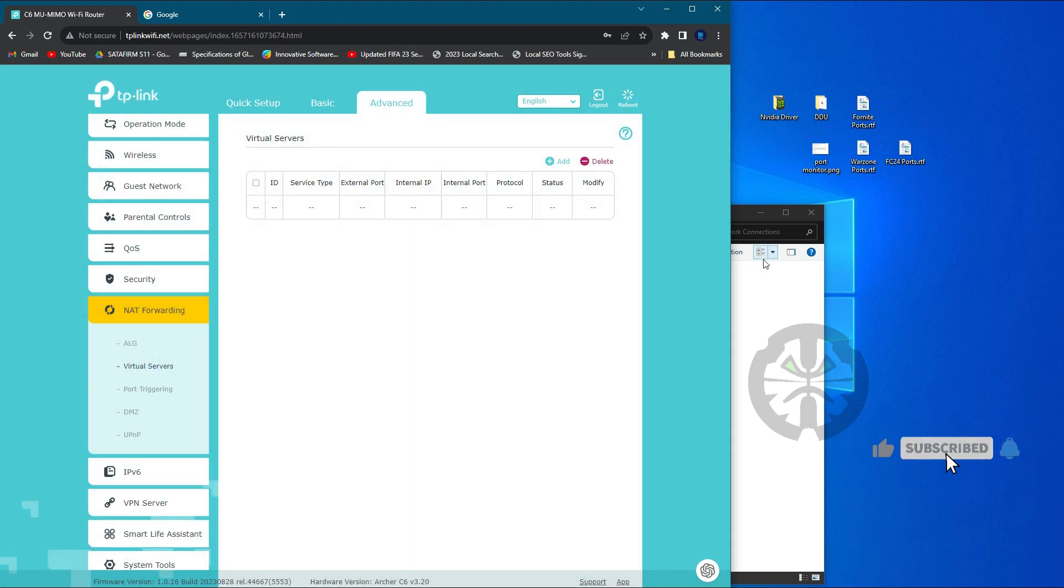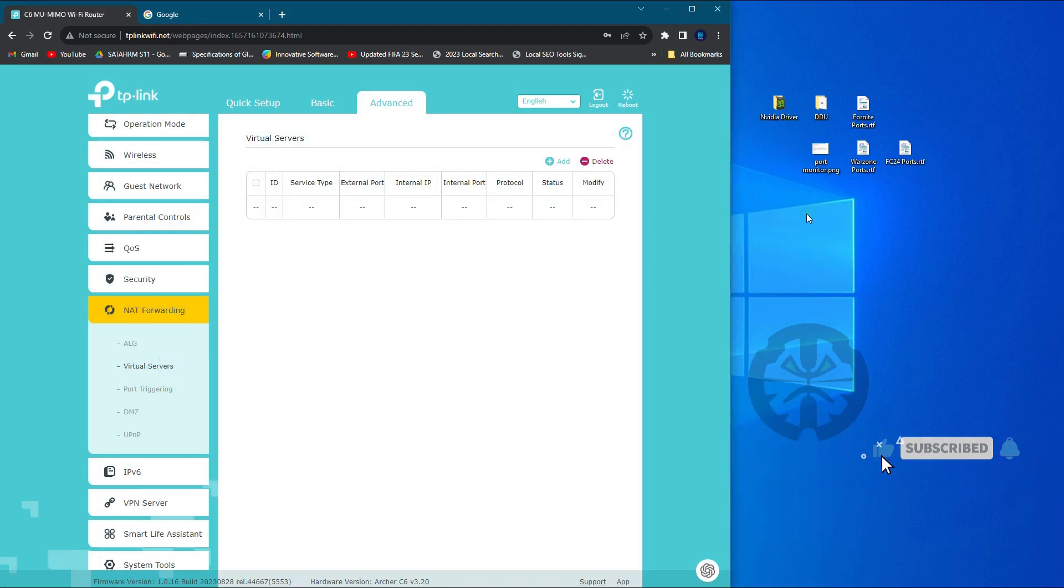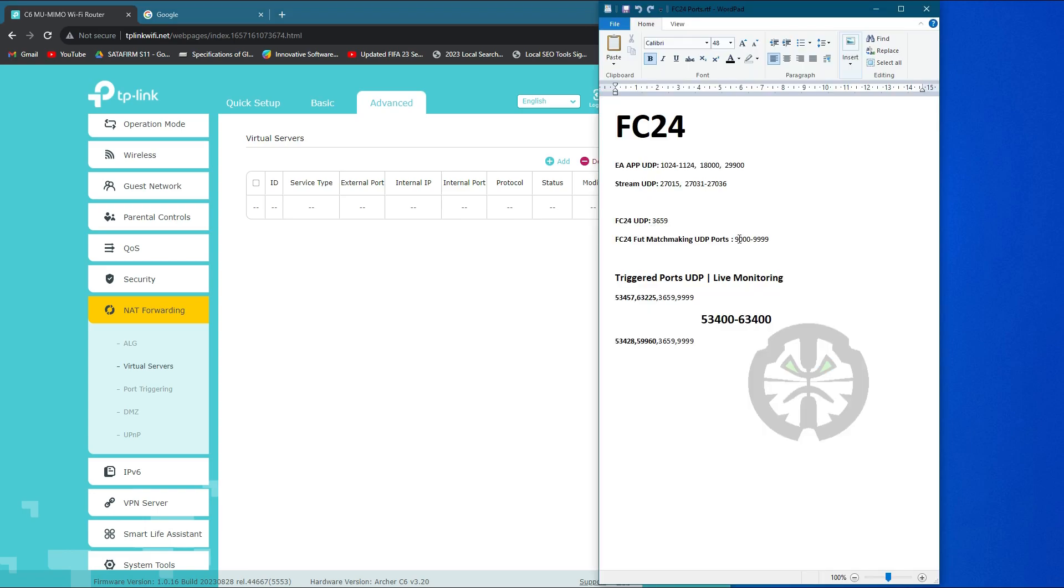Next, we're going to set up the port forwarding in virtual server. So go to NAT forwarding, then virtual servers. And here we're going to add up some ports for FC24 and Call of Duty.